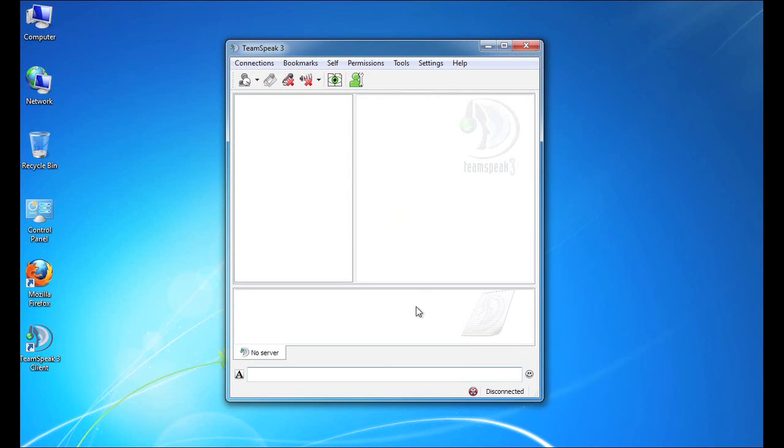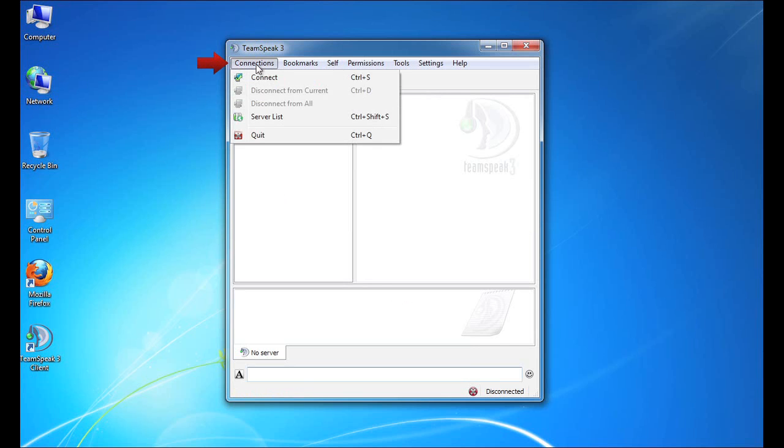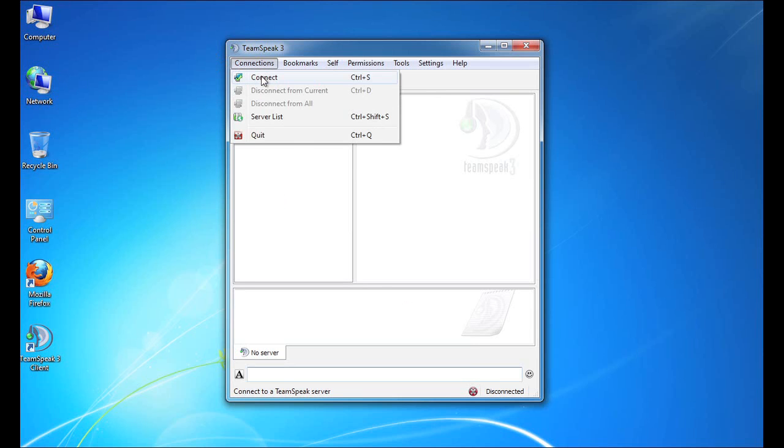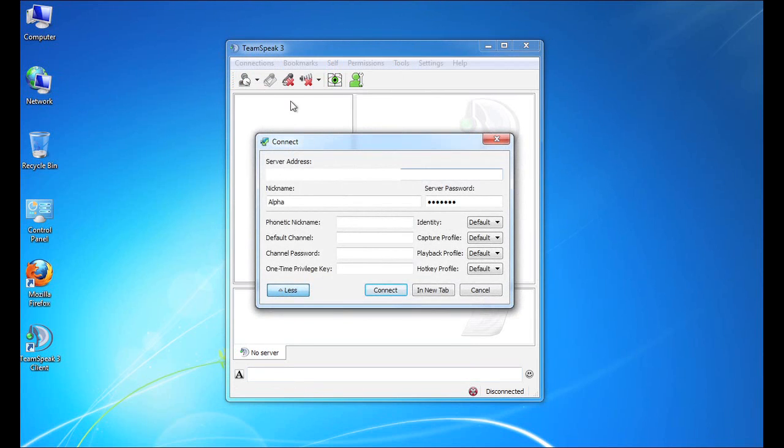Now, the last step in really sort of getting you up and running quickly is understanding how to connect to a TeamSpeak server. That's accomplished very easily through the Connections menu. So we go to Connections and we select Connect. And as you can see, it has a hotkey of Control-S as well. And that's going to open up the Connect window.